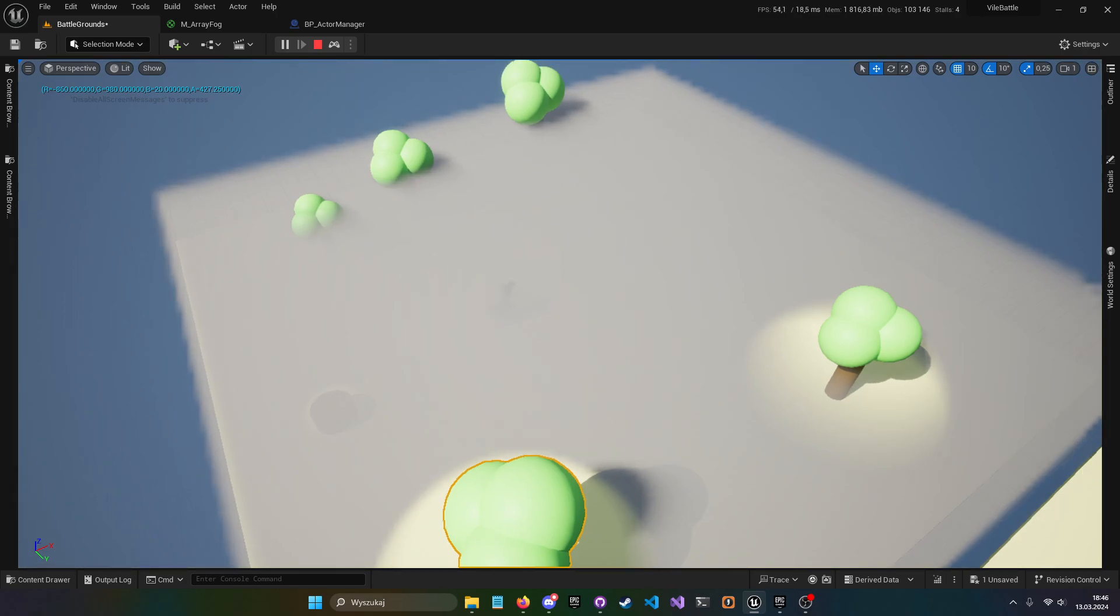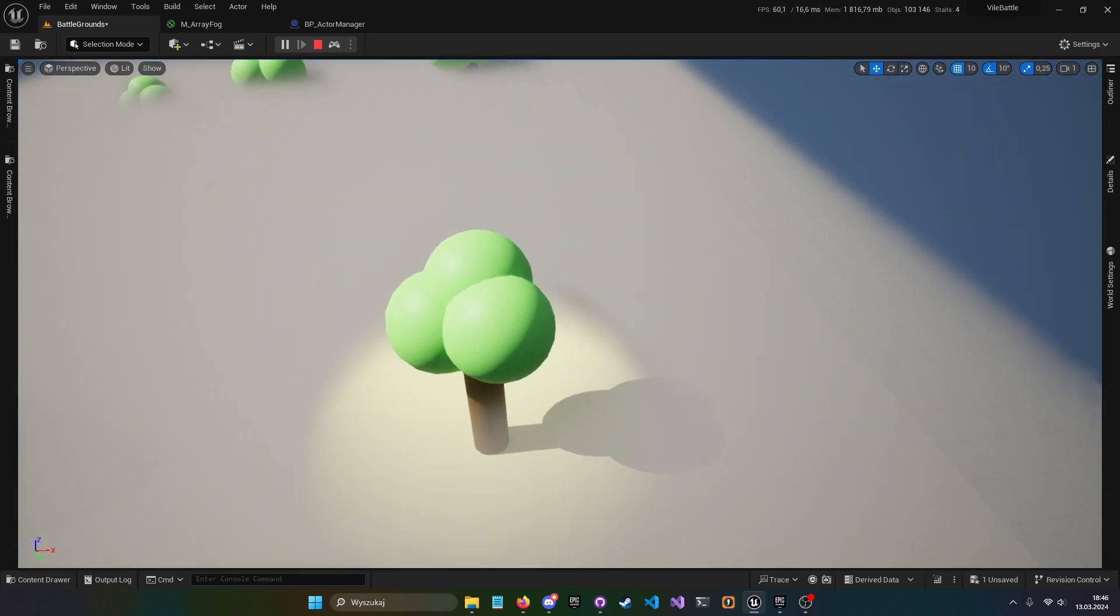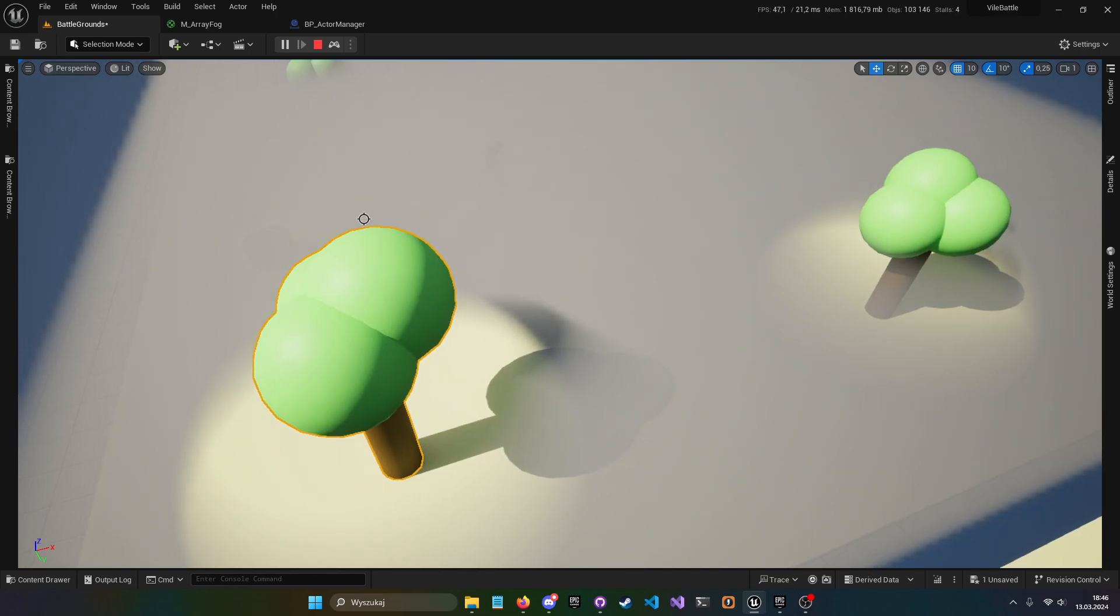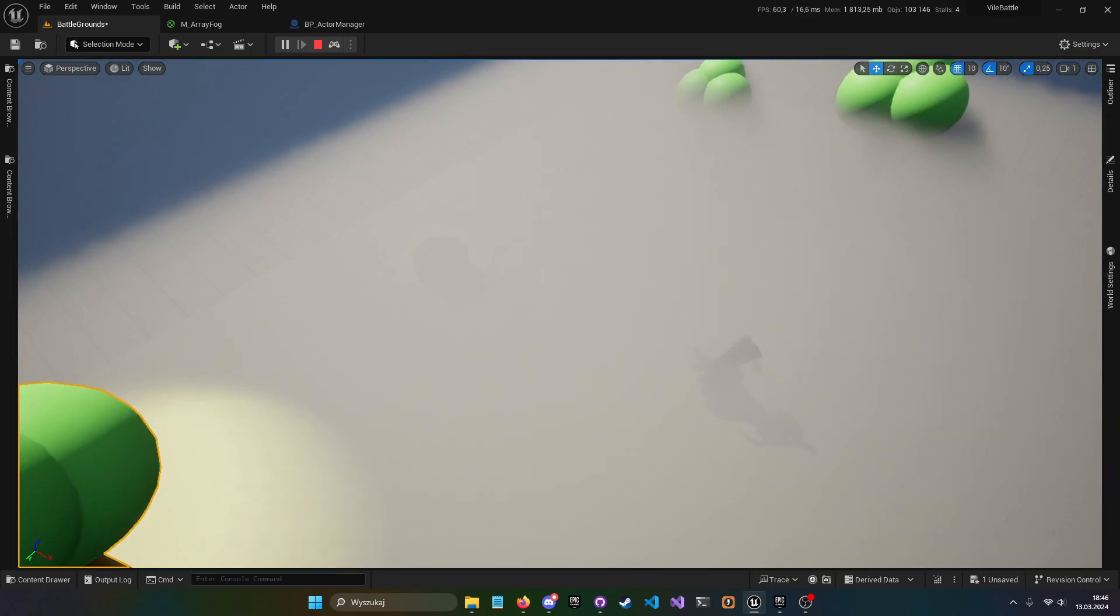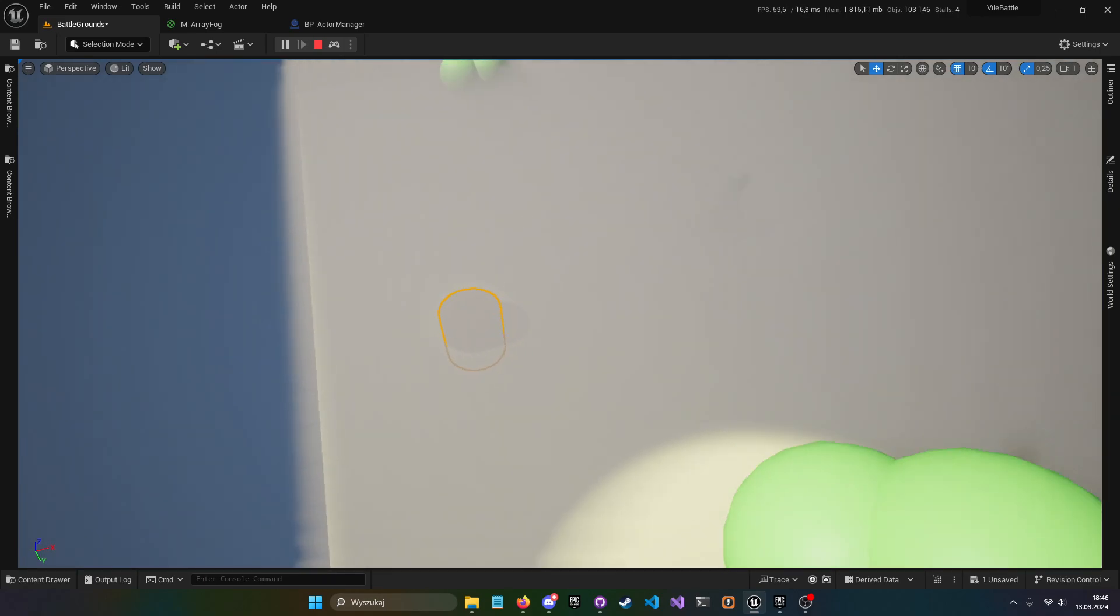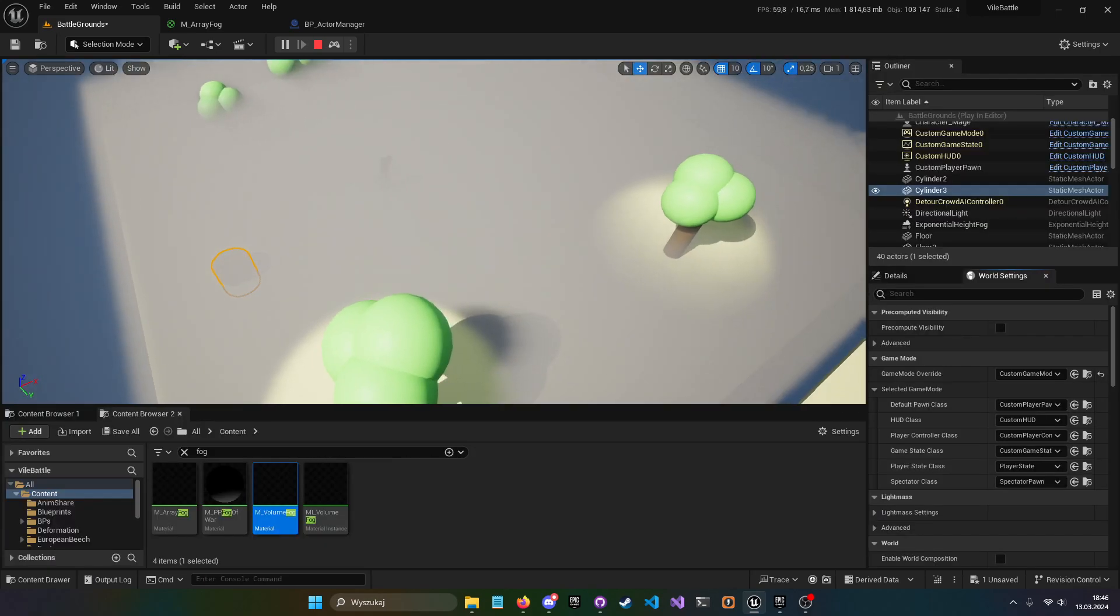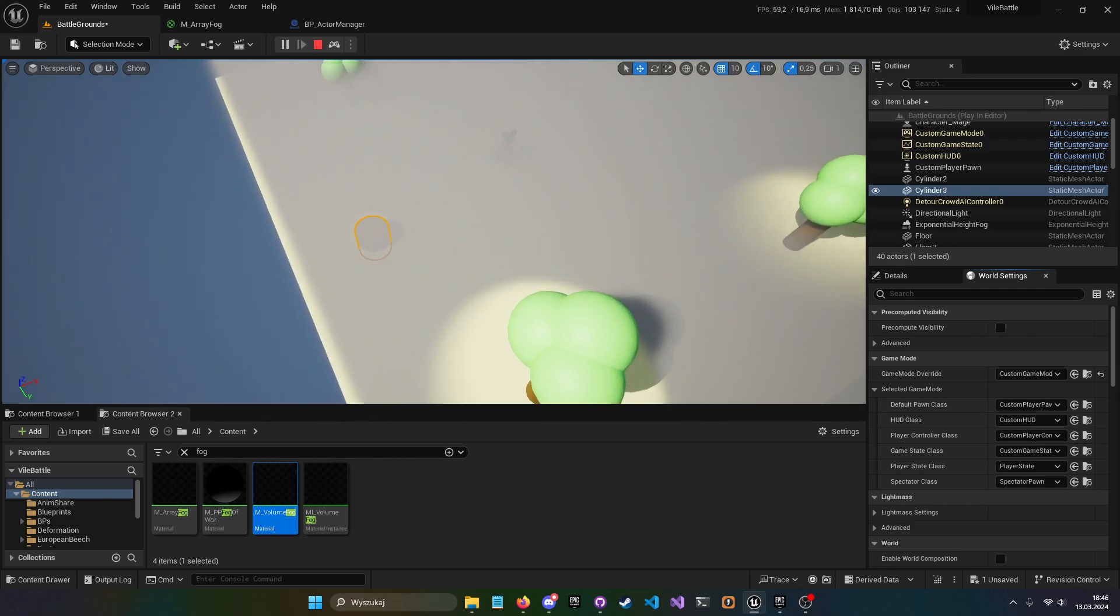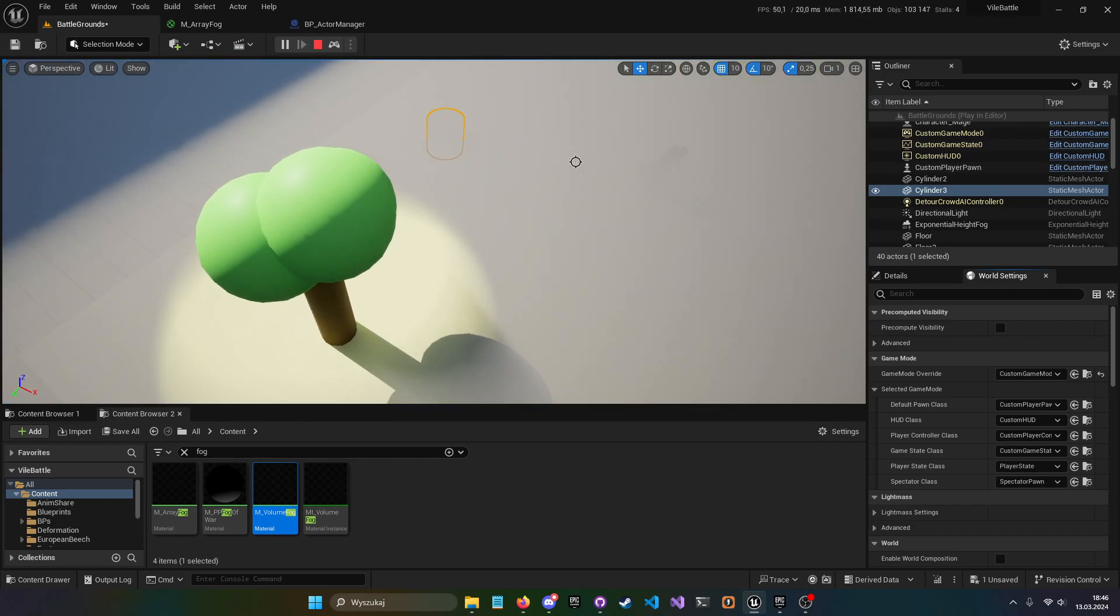So this is my simulation and this is my Fog and as you can see those trees and that little cylinder is captured by the Fog.